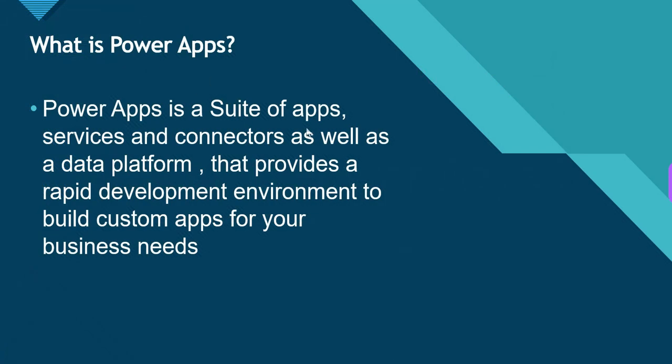First, what is PowerApps? PowerApps is a suite of applications, services, and connectors as well as a data platform that provides a rapid development environment to build custom apps for your business needs. This is the official Microsoft documentation definition.